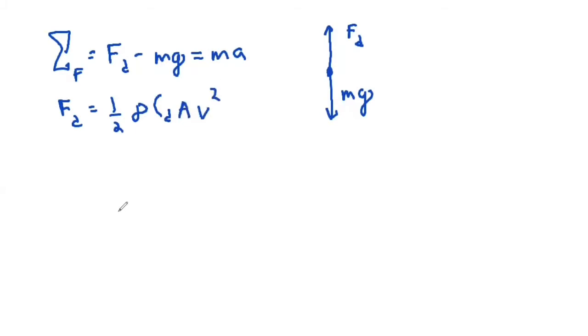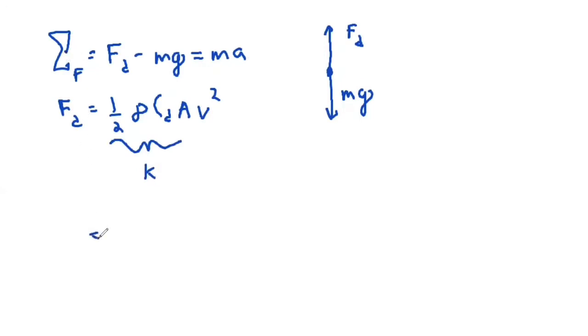So that's a lot to write. I'm just going to mention this as k from now on, so k times velocity squared, and we can say that the sum of the forces now is equal to k times v squared minus mg is equal to our mass times our acceleration.